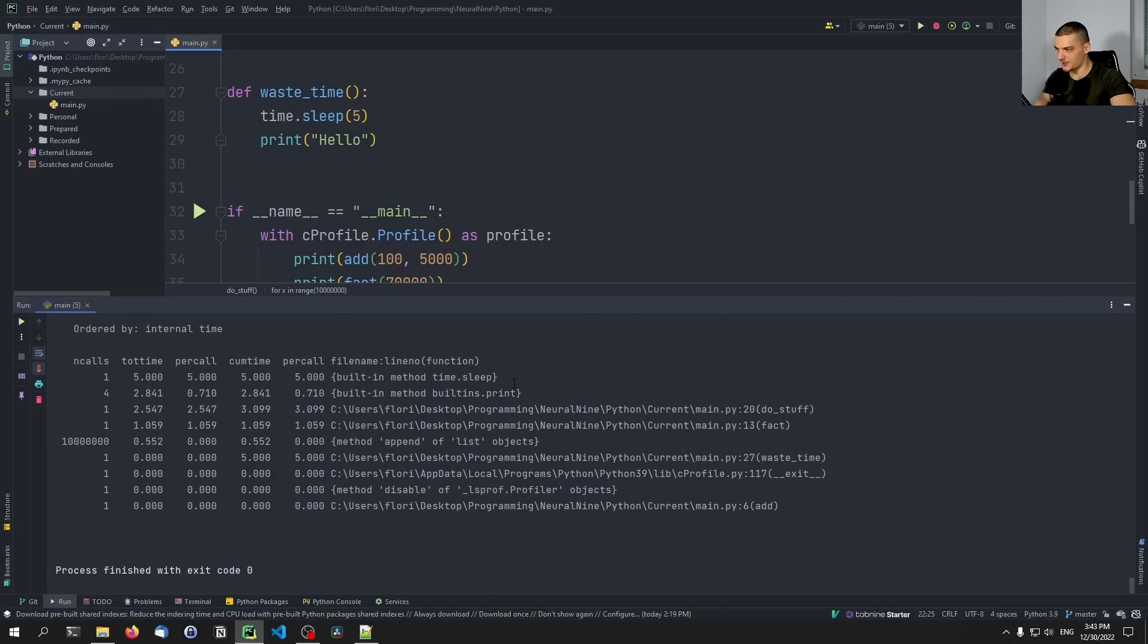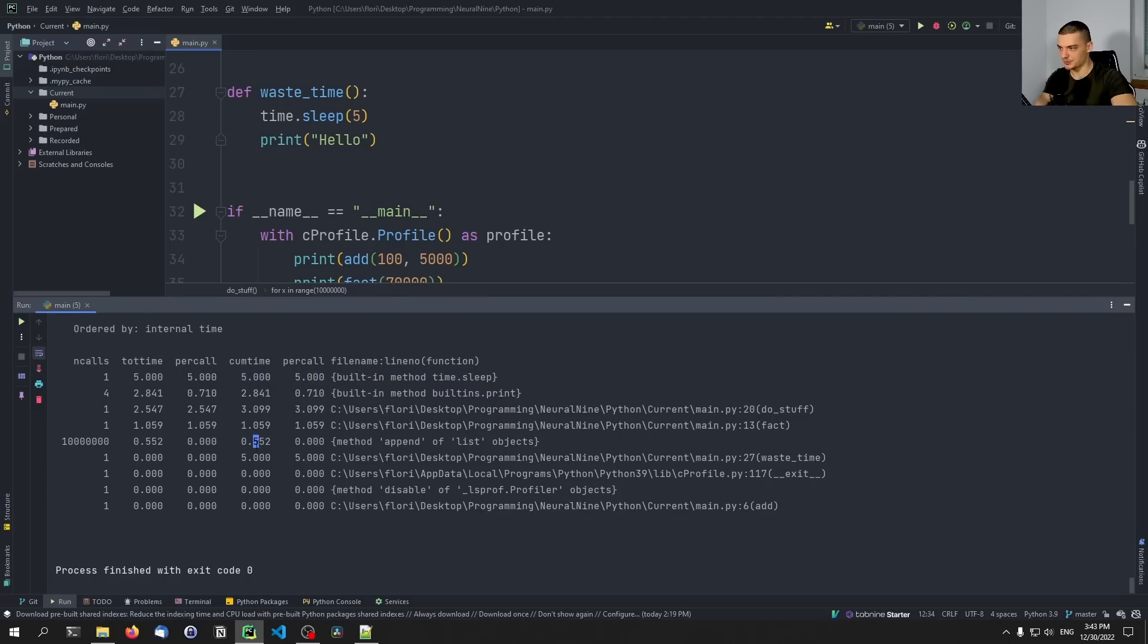So we have five seconds here per call, and also in total. Here we can see the print function also takes quite some time. But the print function, yeah, basically it takes time because the functions that are being printed take a lot of time.